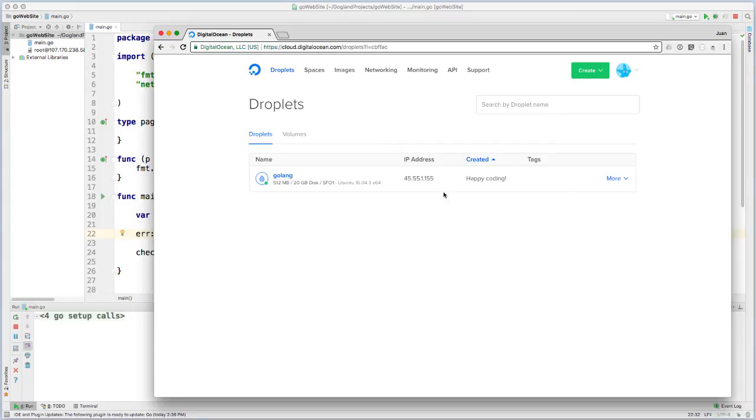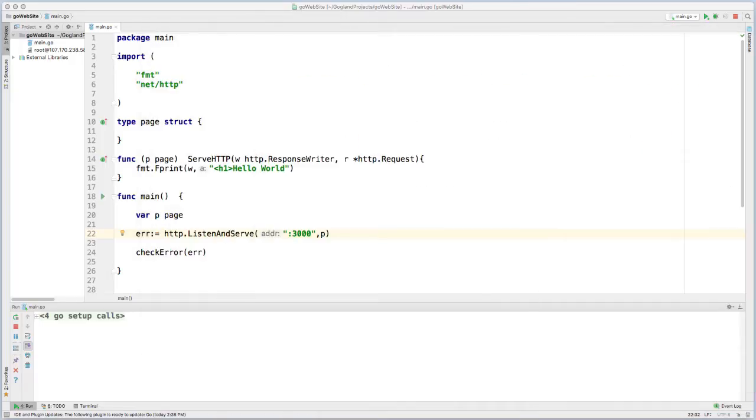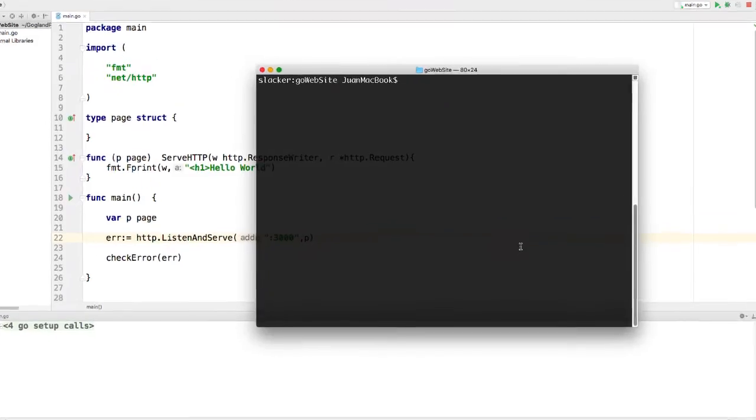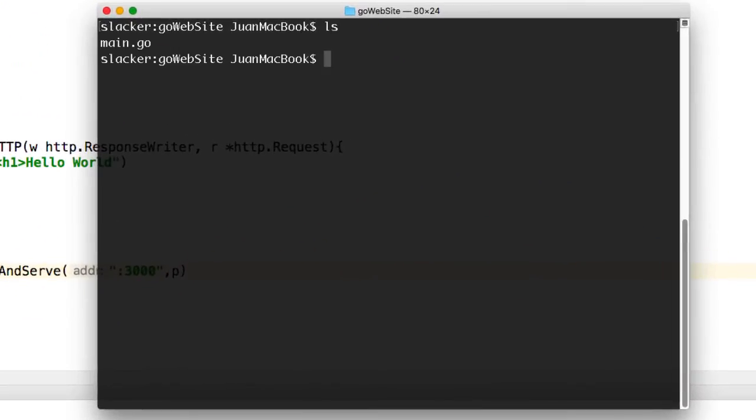Now that this droplet is created, I'm going to just copy my IP address because I'll need it later. And now I want to move this file over to that server. So I'm going to just pull up my terminal, and now that I'm in an appropriate directory, I want to just copy this main file onto my server on DigitalOcean.